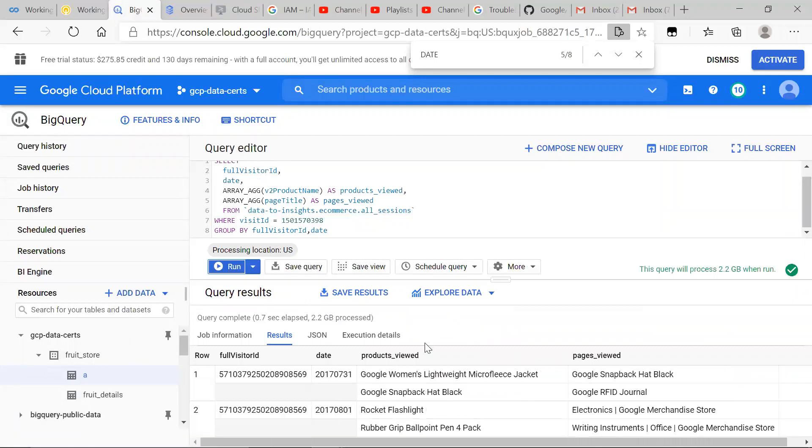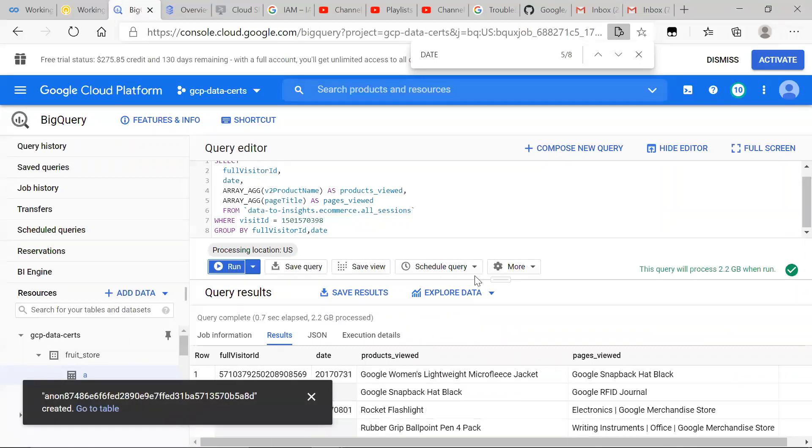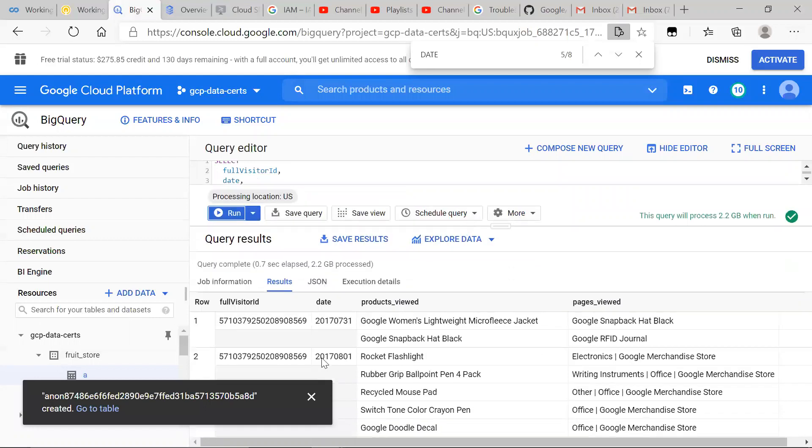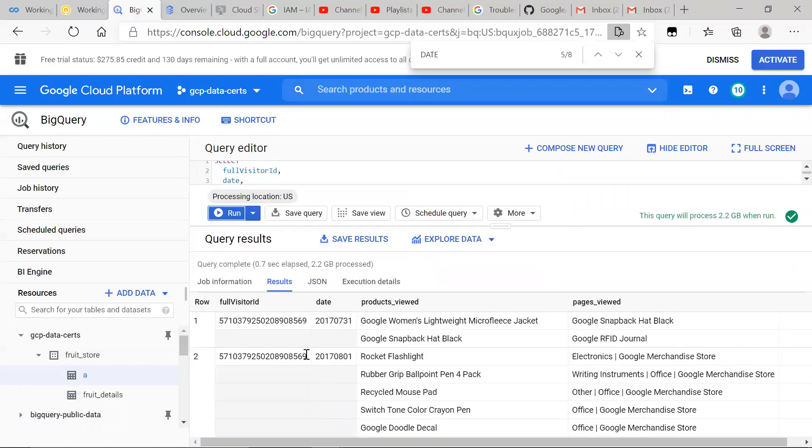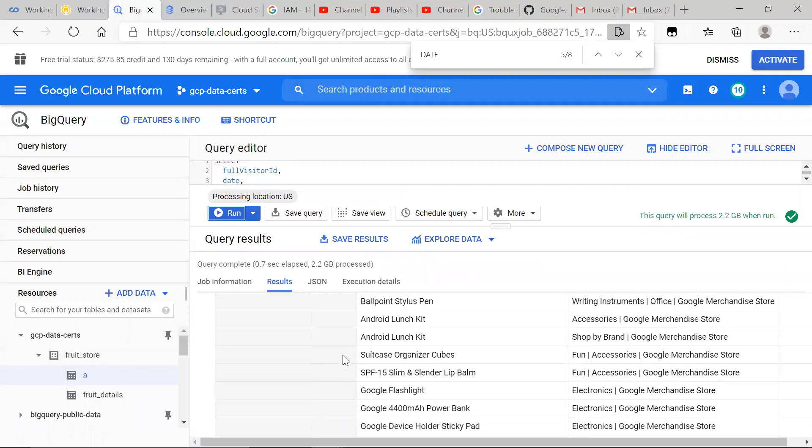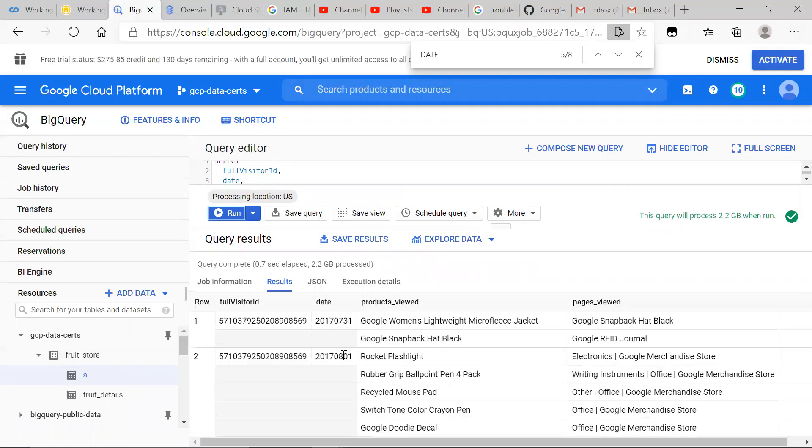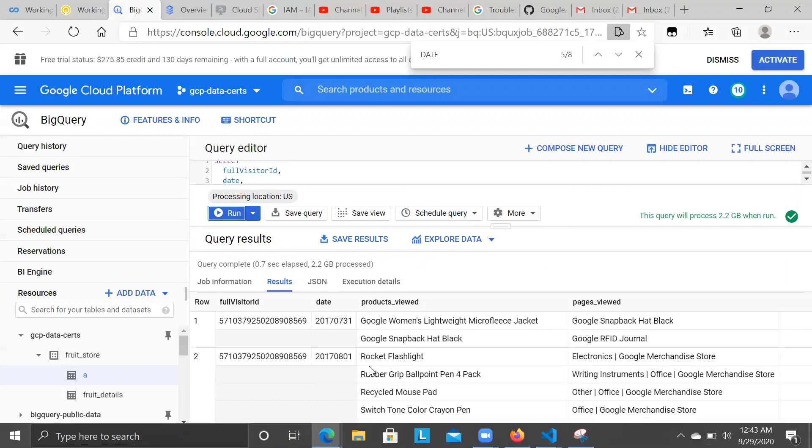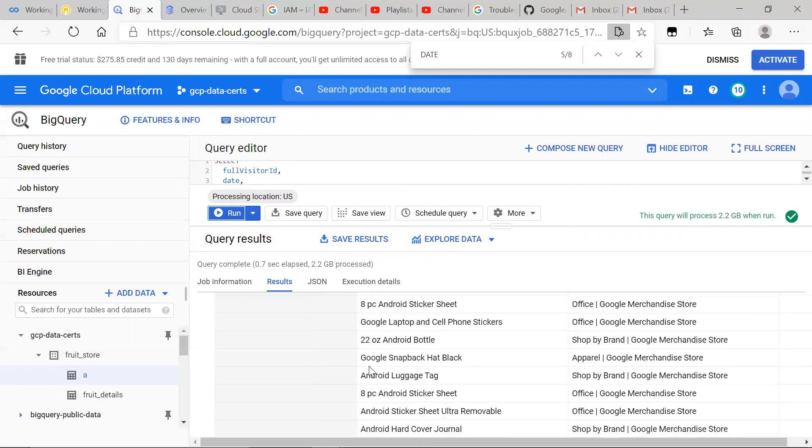You can see here that we have two unique, we have the same visitor. If we actually copy and paste, it's actually the same visitor ID for that example. But we have two different dates.